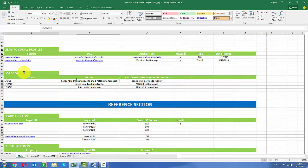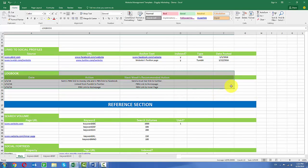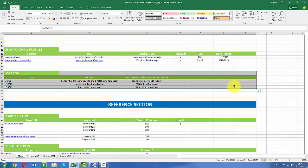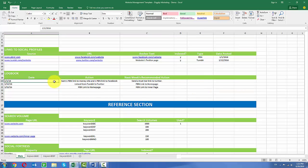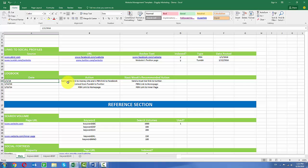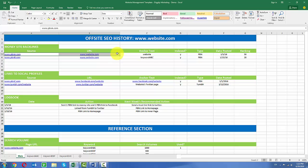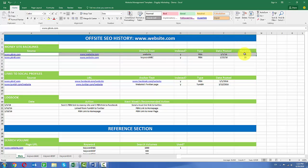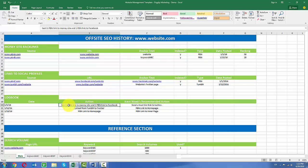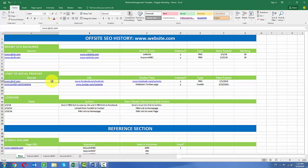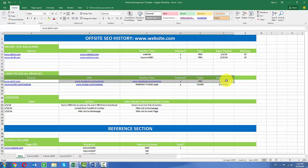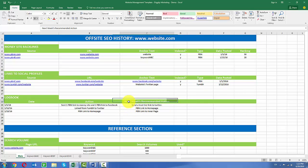This third section here, this is the logbook and this is a very important section. It's very simple in the fact that all you need to do is for each date, every time you make an action, so like if you're doing actions weekly, weekly you'll jot down what is the action you took. So as we can see here on January 1st 2016 I created this link. And so I'll note down in my action section I sent one PBN link to my money site and one PBN link to the Facebook which happened here.